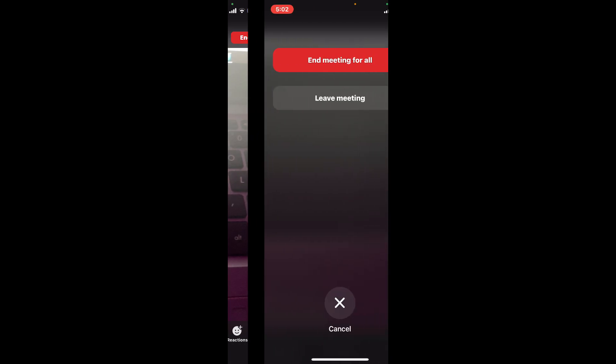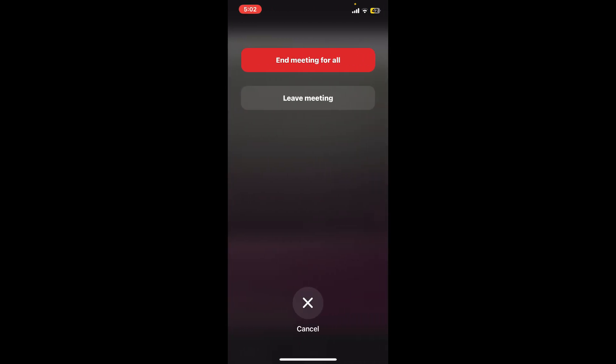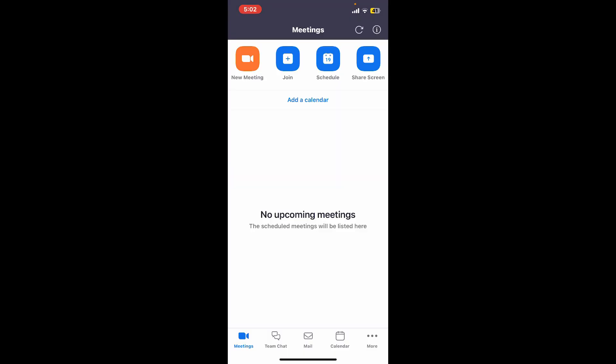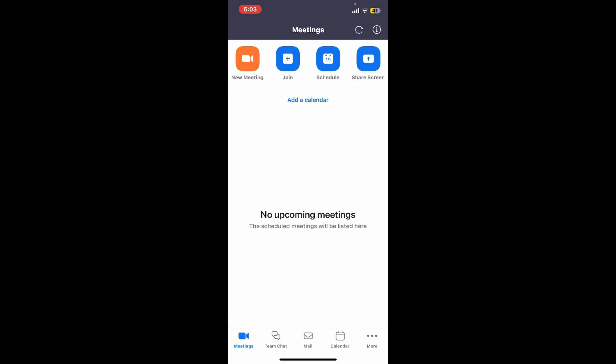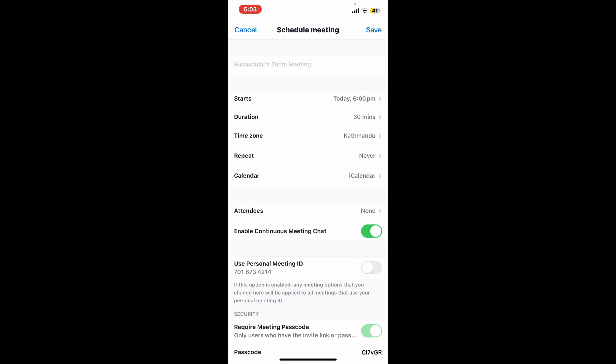Apart from joining or creating a meeting, you can also schedule a meeting by tapping on schedule at the top right. Select the start date, the time duration for your meeting, select your time zone, frequency for the meeting, and other information from this page. Once you've made necessary changes, tap on save at the top right.